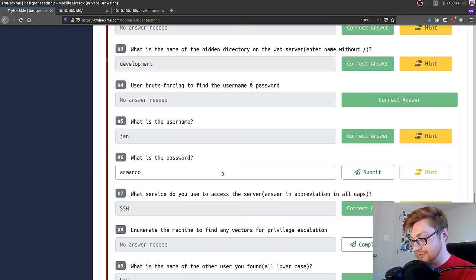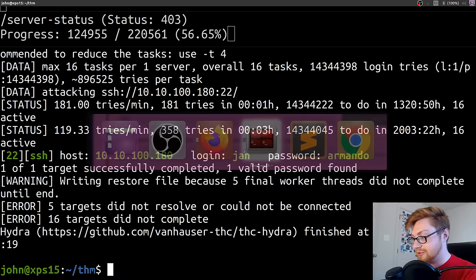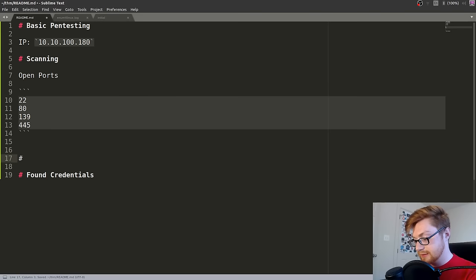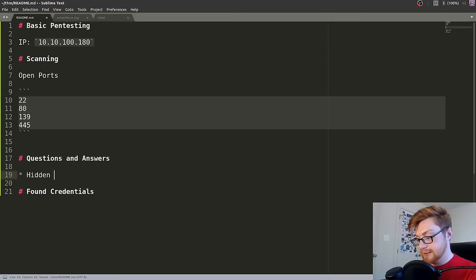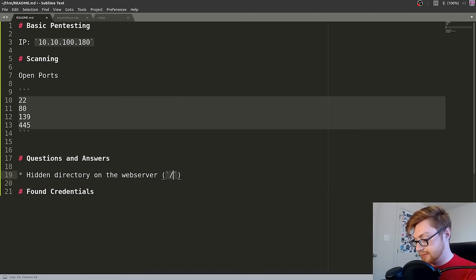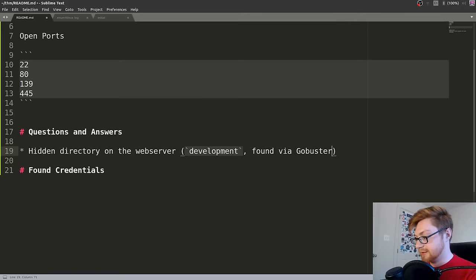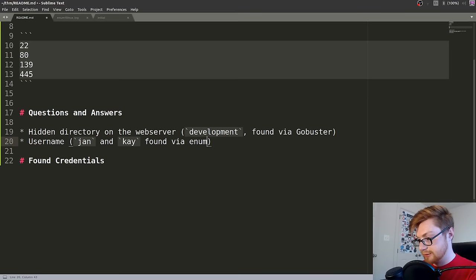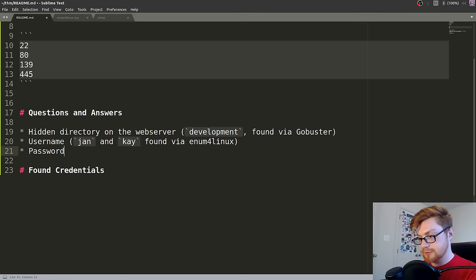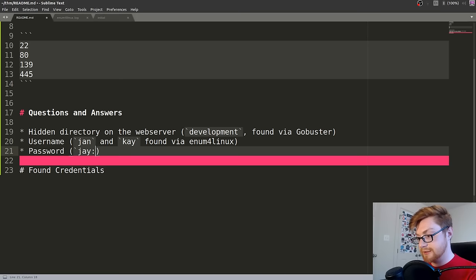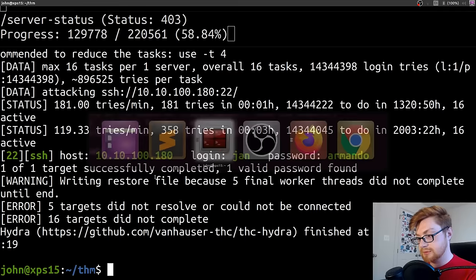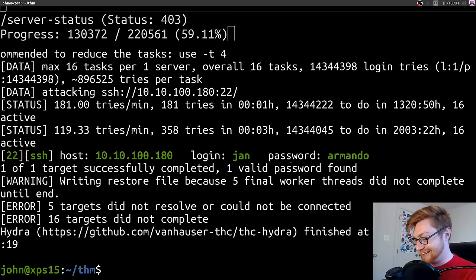So we could log into the machine now. Let's take note of this. Let's say found credentials. We should actually note how we got all those answers. Questions and answers. Hidden directory on the web server. That is /development. Found via GoBuster. The username. Jan and K. Found via enum4linux. And then password, J. Armando. Found via Hydra with SSH. So found credentials. We have J. And Armando. Let's SSH into that machine. We can SSH to Jan at 10.10.100.180. Yes, we want to do it. And Armando is the password. There we go. And we are logged in.